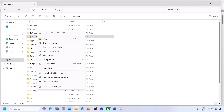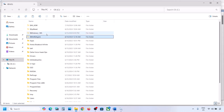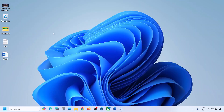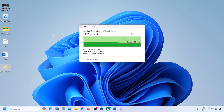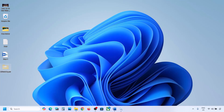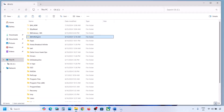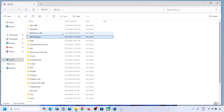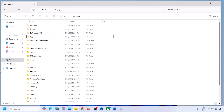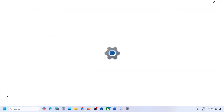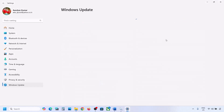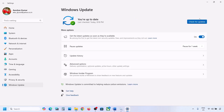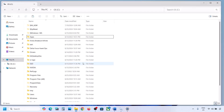But if you do have this folder, copy it and paste it somewhere as a backup — maybe on the desktop. Now once you have a backup, delete this folder from the C drive. Once it's deleted, open Windows Settings and update your Windows 11.